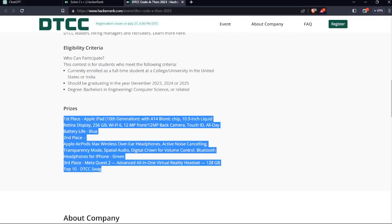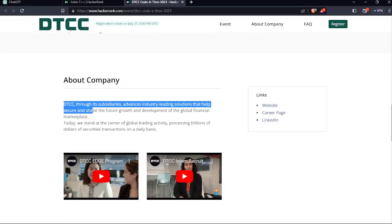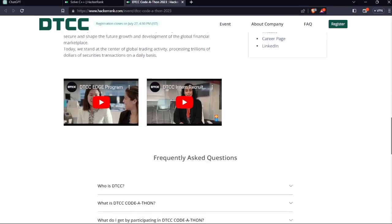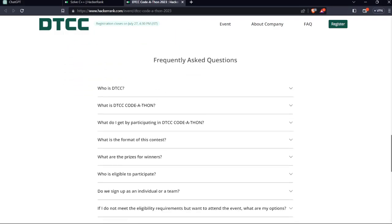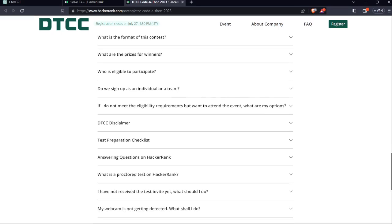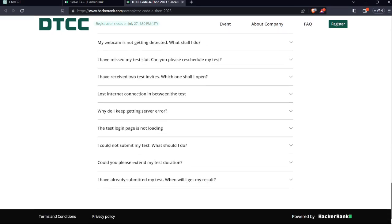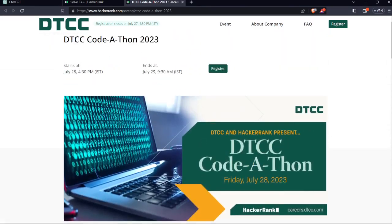These are the list of prizes and this is the brief introduction of the company. Here you can also check for the YouTube links about how the recruitments will happen and their programs. This has some FAQs that you can check out, and this is the entire Codathon event for 2023.